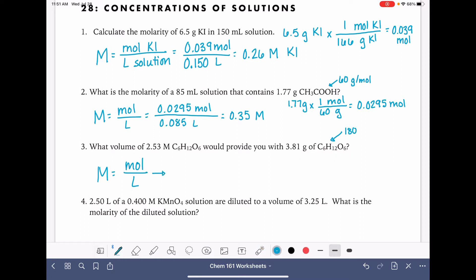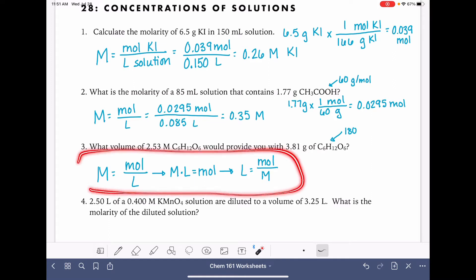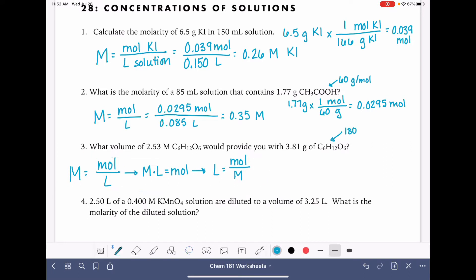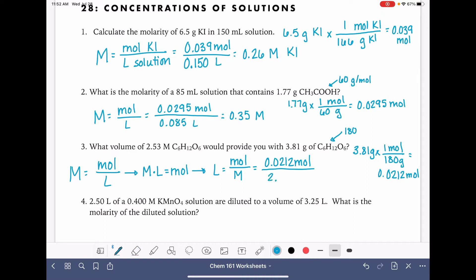We rearrange the molarity equation: liters equals moles divided by molarity. We take 3.81 grams — one mole is 180 grams — so 3.81 divided by 180 is 0.0212 moles. The molarity the problem gives us is 2.53 molar, which we can also write as moles per liter, just to remind us that our volume unit will be liters. That gives us 0.0084 liters.